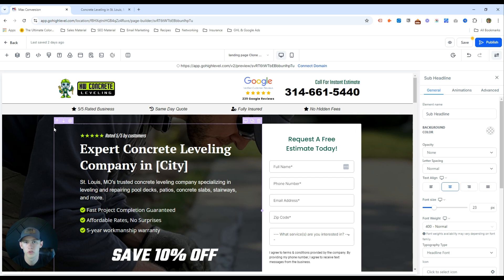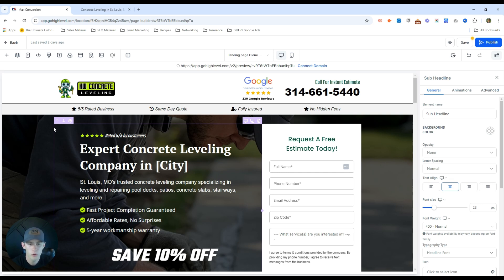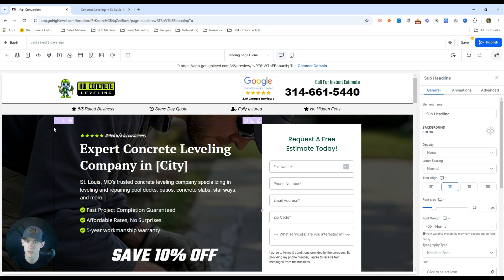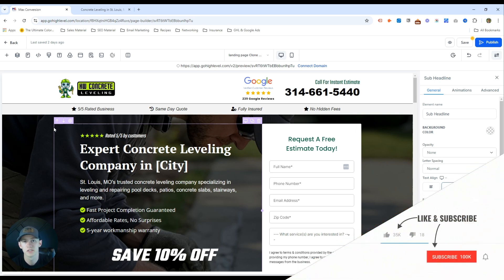Overall, I hope this video is helpful to you. These are the landing pages we use at Max Conversion. If you're looking for landing page setup for your company, reach out to us. If you're doing it yourself, these videos are meant to help. If you have any questions regarding landing page setup, quality score, landing page experience, or general Google Ads questions, leave them in the comments below. Make sure you hit the like button, subscribe, and stay tuned for more helpful Google Ads content.